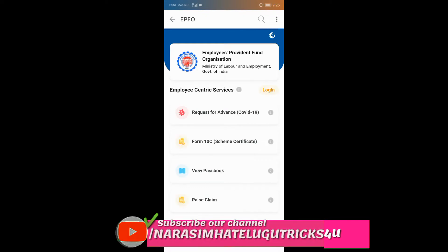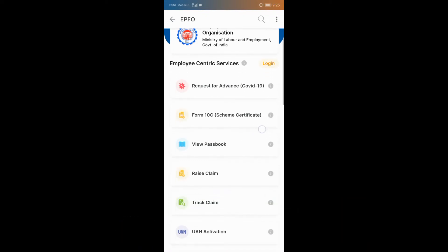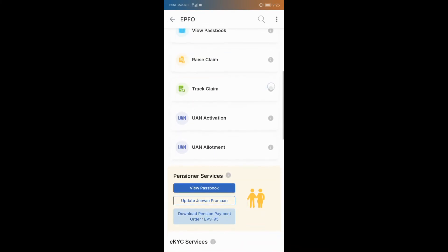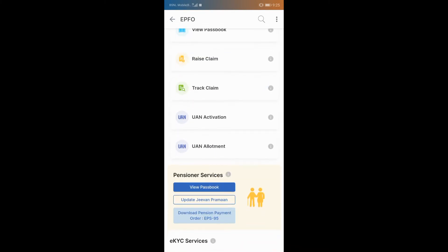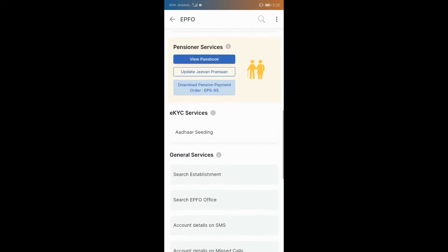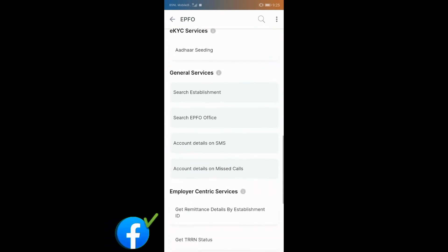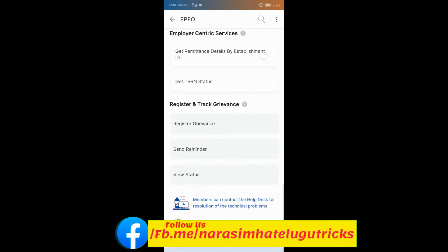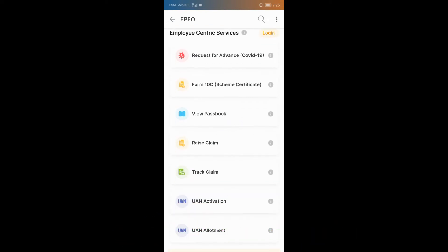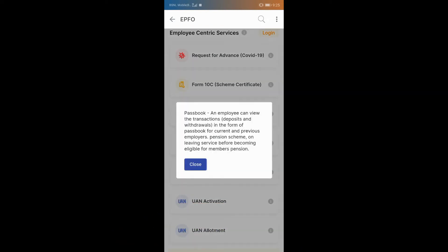Students have requested advance and RC certificate, passbook, raised claim, tracked claim, UAN activation and KYC. There are a lot of options, friends. You can choose the UAN number for all state and central government.